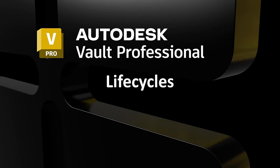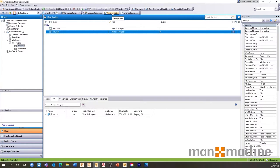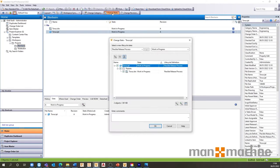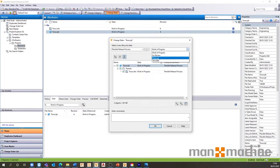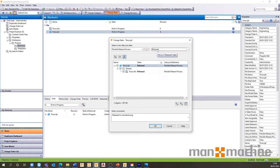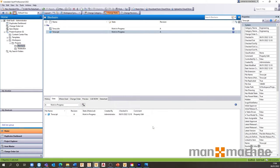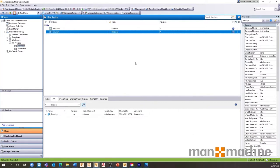Lifecycles control which users have access to the files at different states. You may want to allow designers to see and edit your file while it's in work in progress, while allowing other users to access the file once they're released. These Lifecycles can be configured to match your current workflows. One of the basic Lifecycles could go from work in progress to for review and then released.